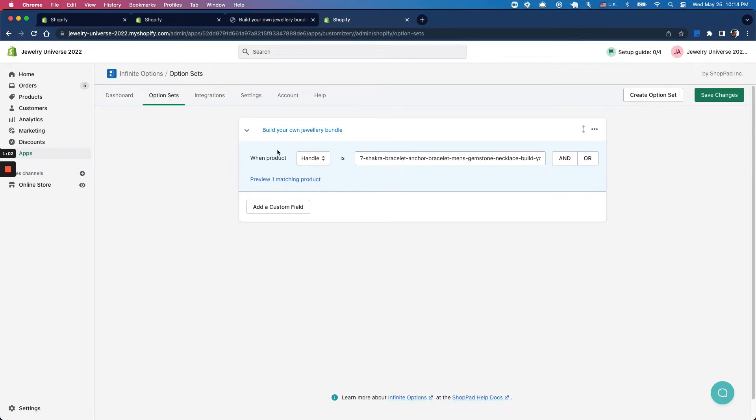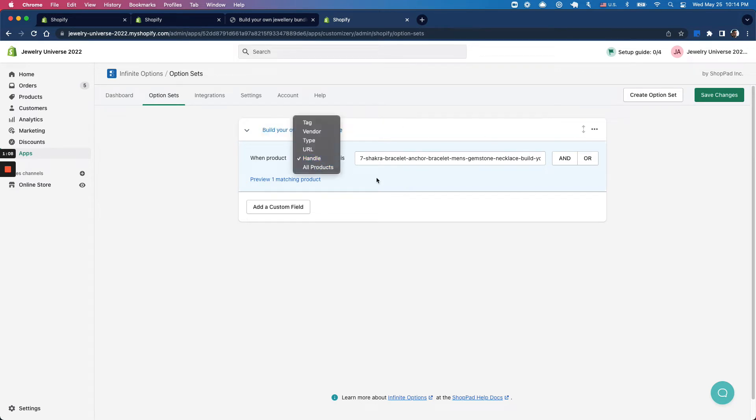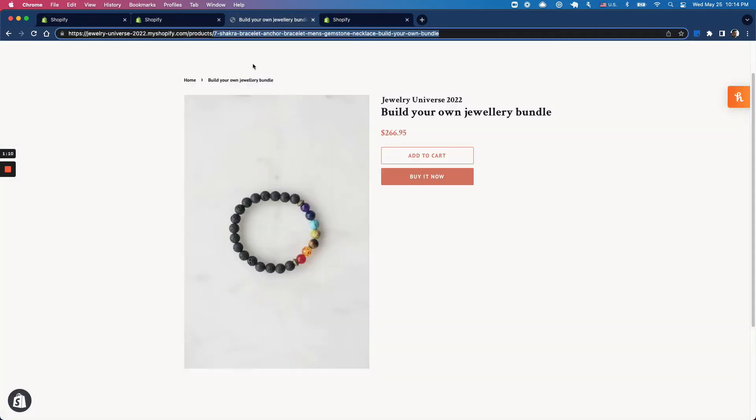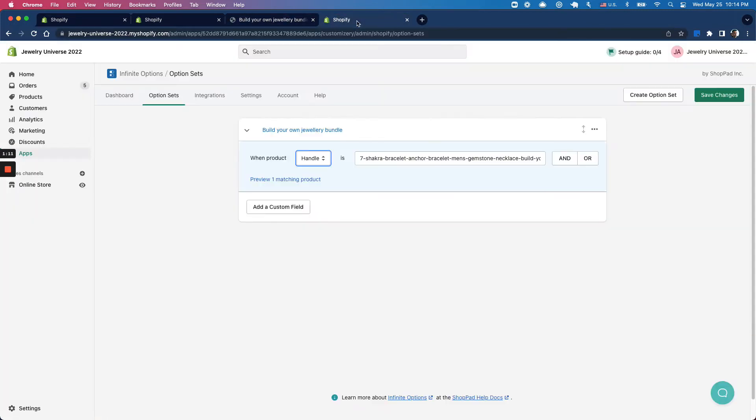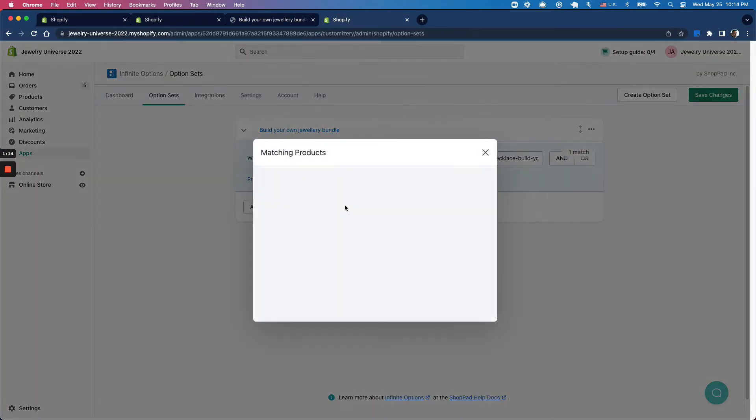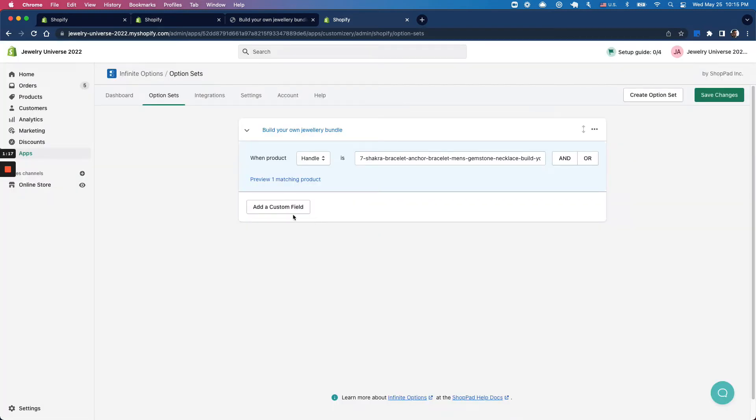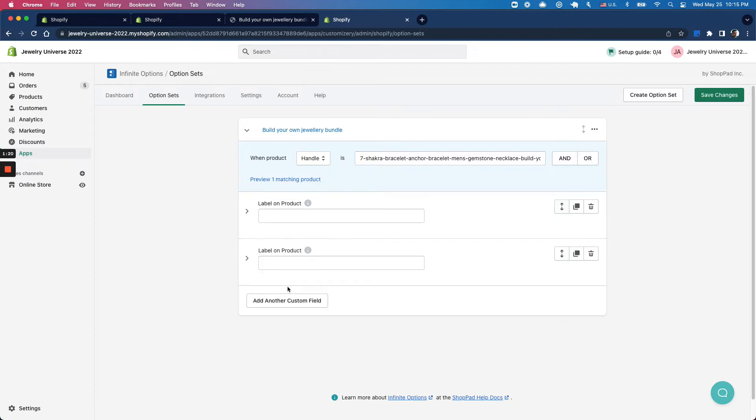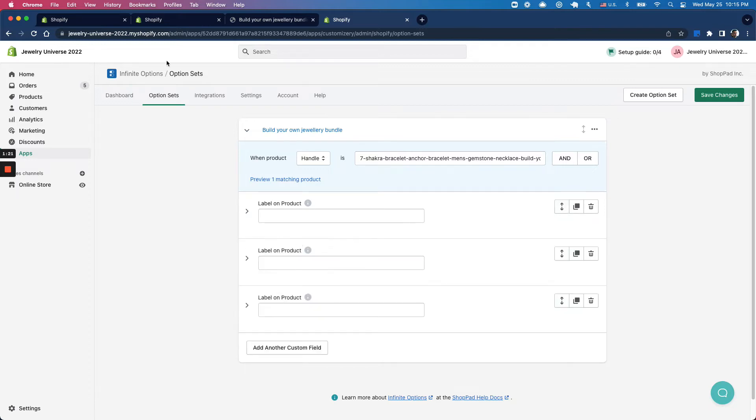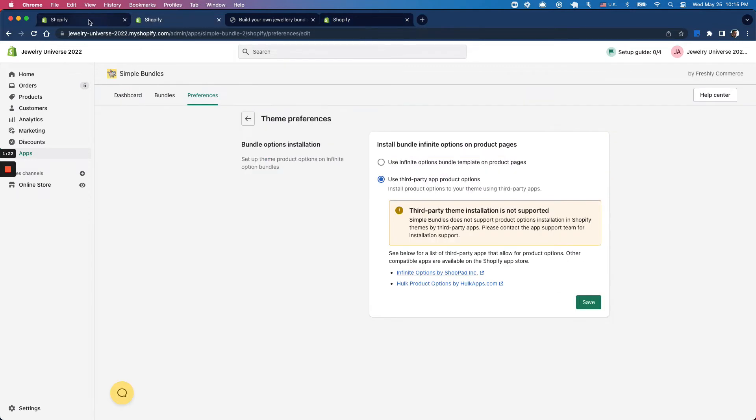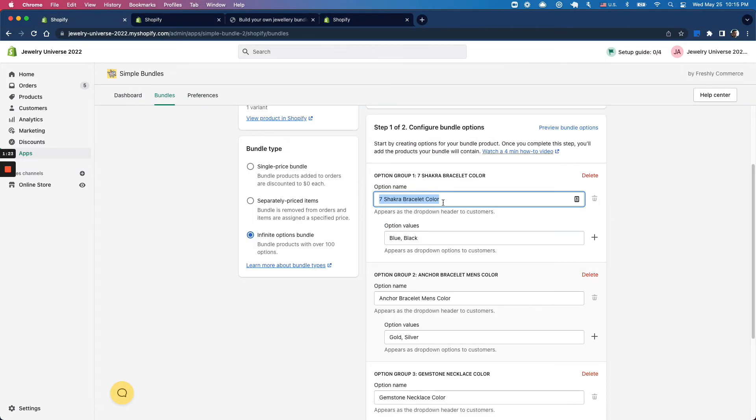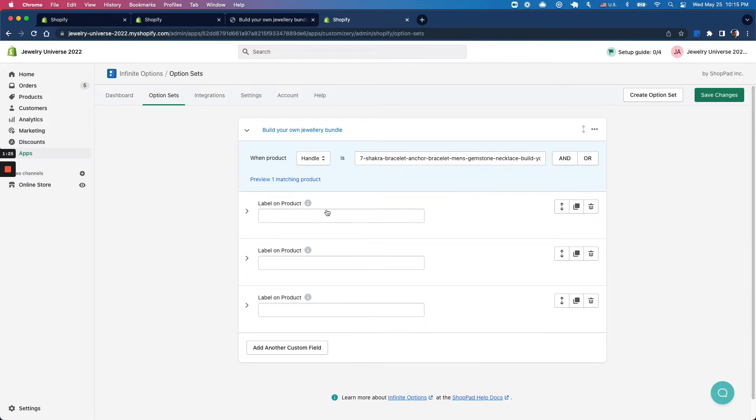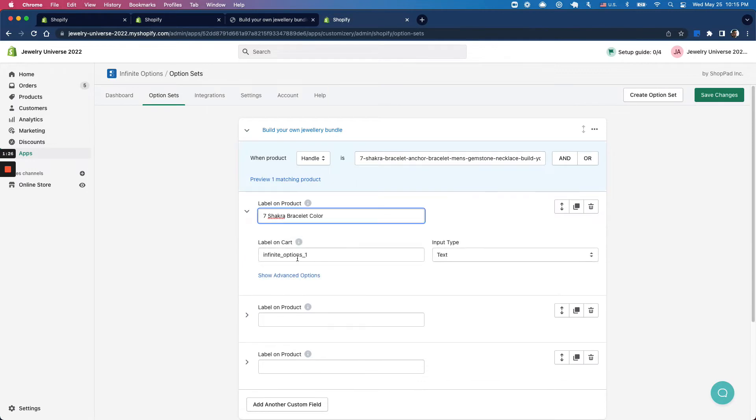I've set up a custom option set with the bundle name and set the handle to match the product handle. This shows that it applies only to the jewelry bundle. I'm going to click 'add a custom field' and I need three of these as laid out here, so I'll copy and paste them.